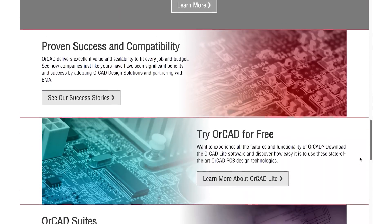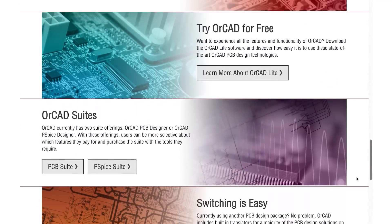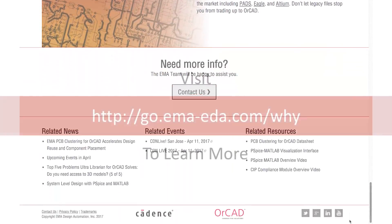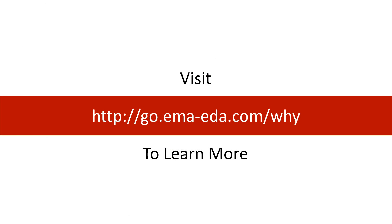The 64-bit architecture behind ORCAD unleashes your full potential. Learn more at go.ema-eda.com slash why.